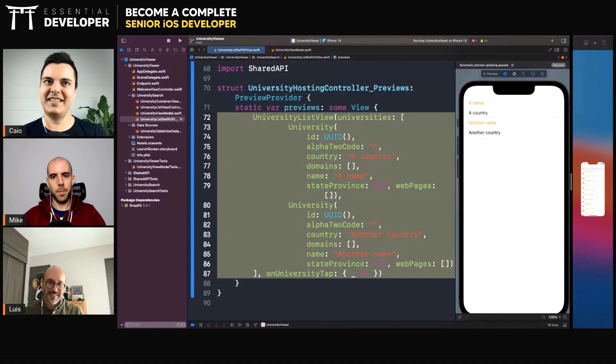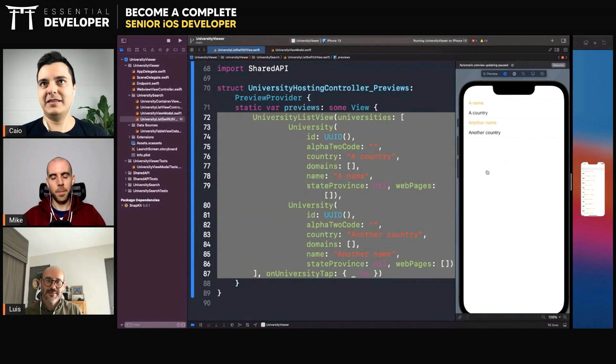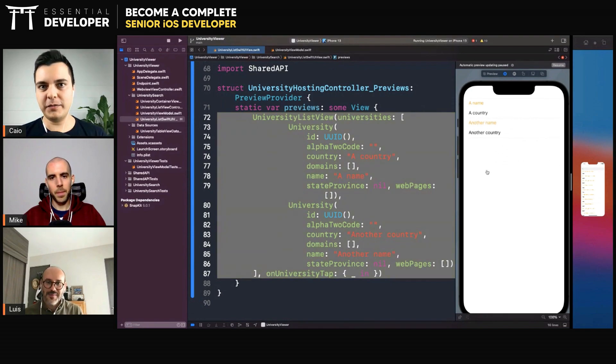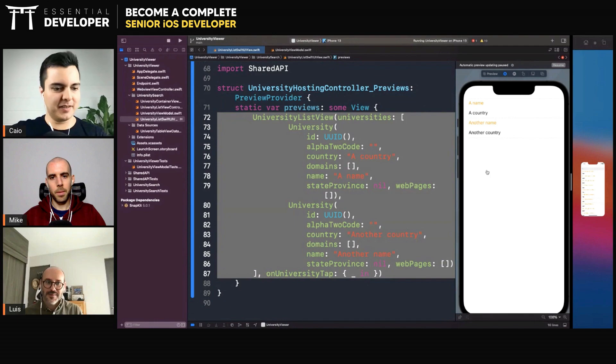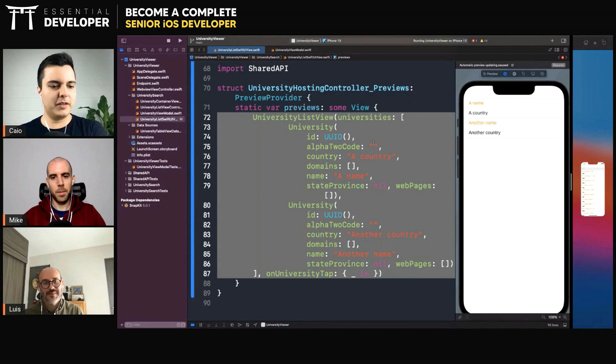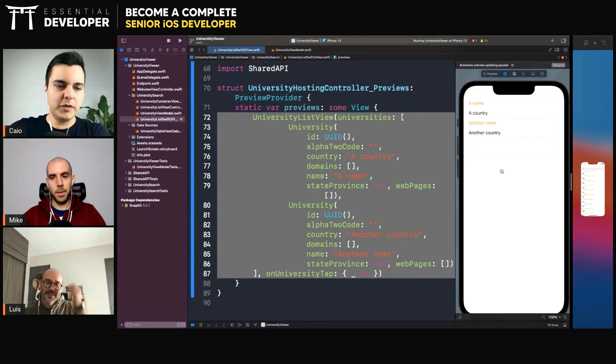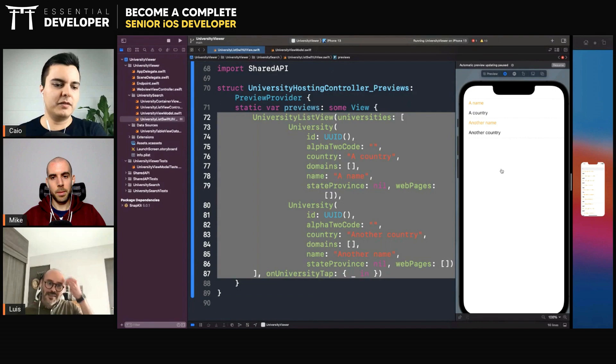And also you don't have to import the shared API here. Yes. So what are you doing here? You're checking the layout, right? The view model you will test with unit tests is in a separate target. So you don't need to have a view model here to test the UI. Test only the UI, the visuals here with the preview. And you test the view model behavior with unit tests.